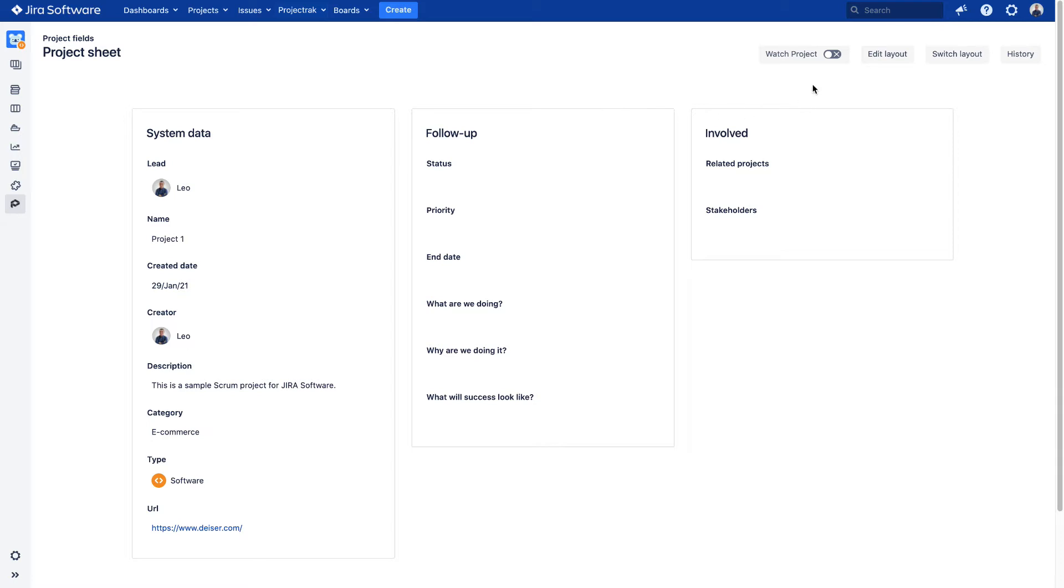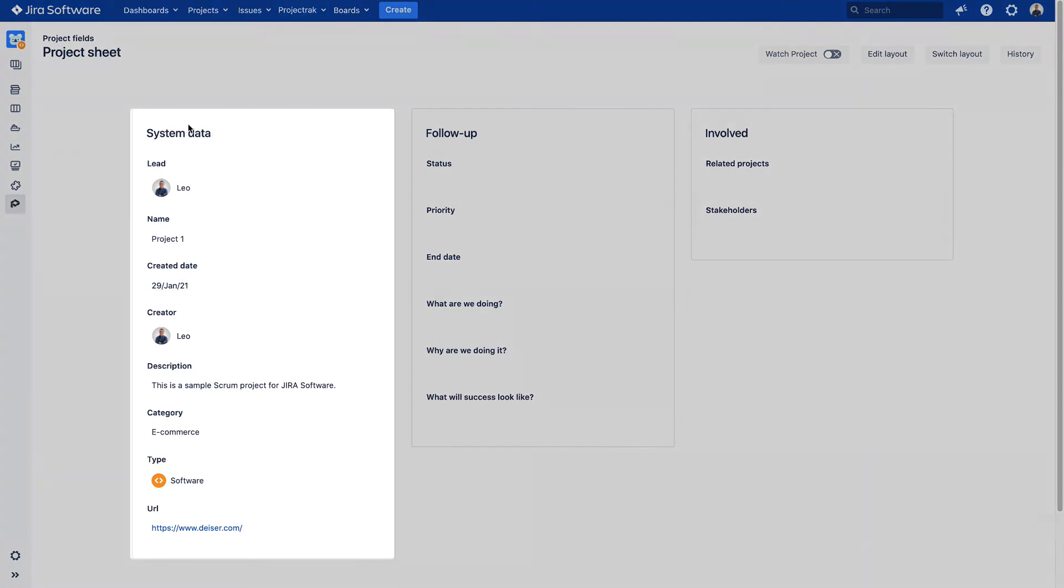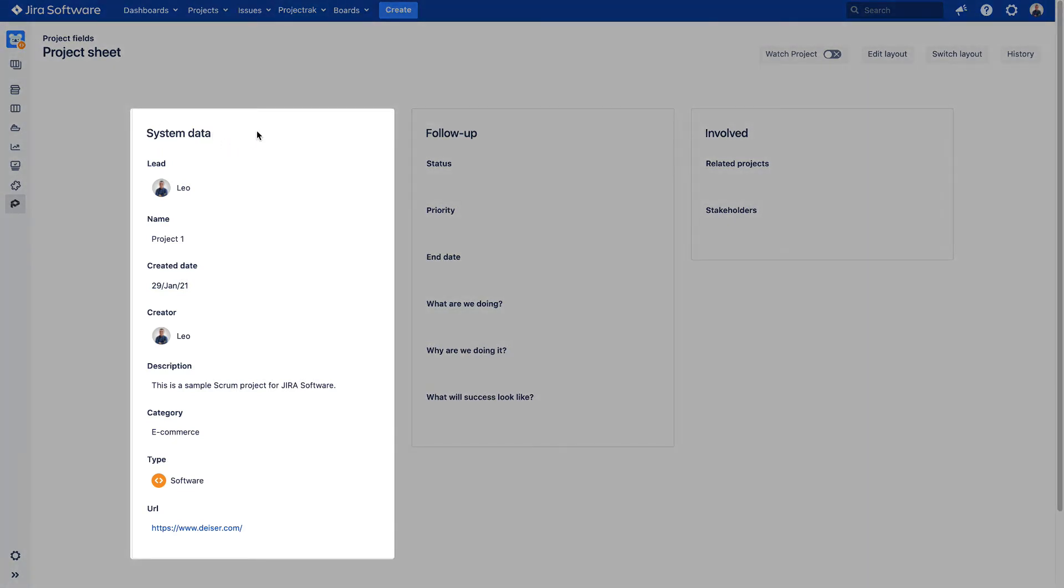Let's get down into this information. The project fields are classified into three different containers. The first one is called System Data. This container arranges all the project properties JIRA provides by default, which alongside the predefined fields Creator and Created Date provided by Project Track, rounds up the essential information to monitor projects in JIRA.